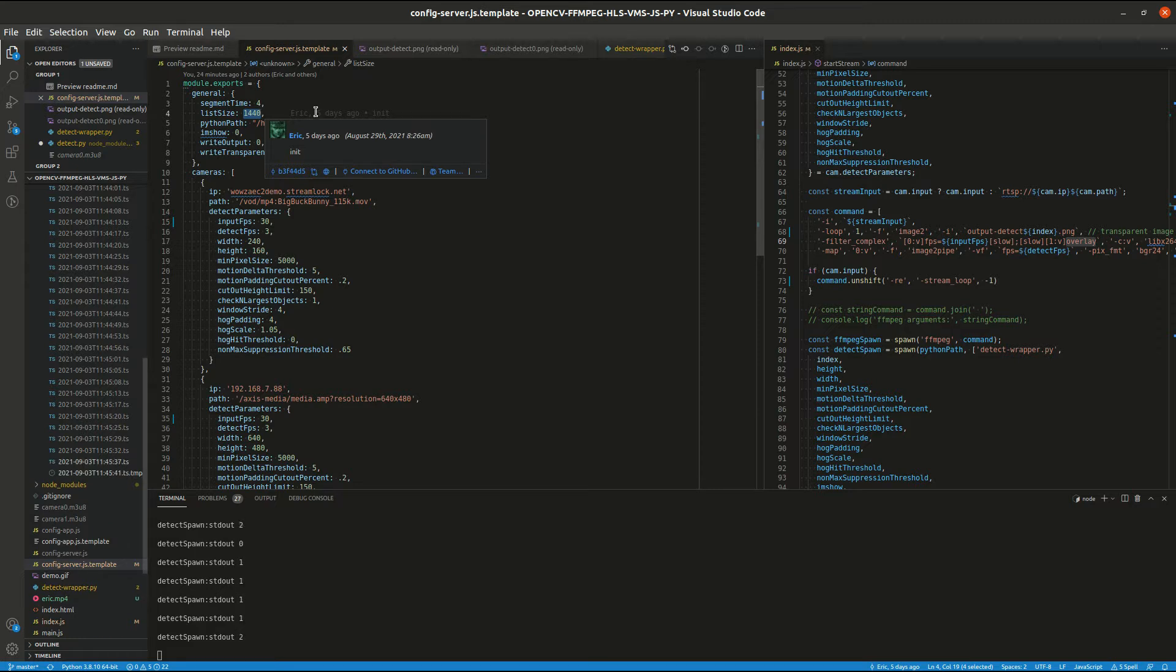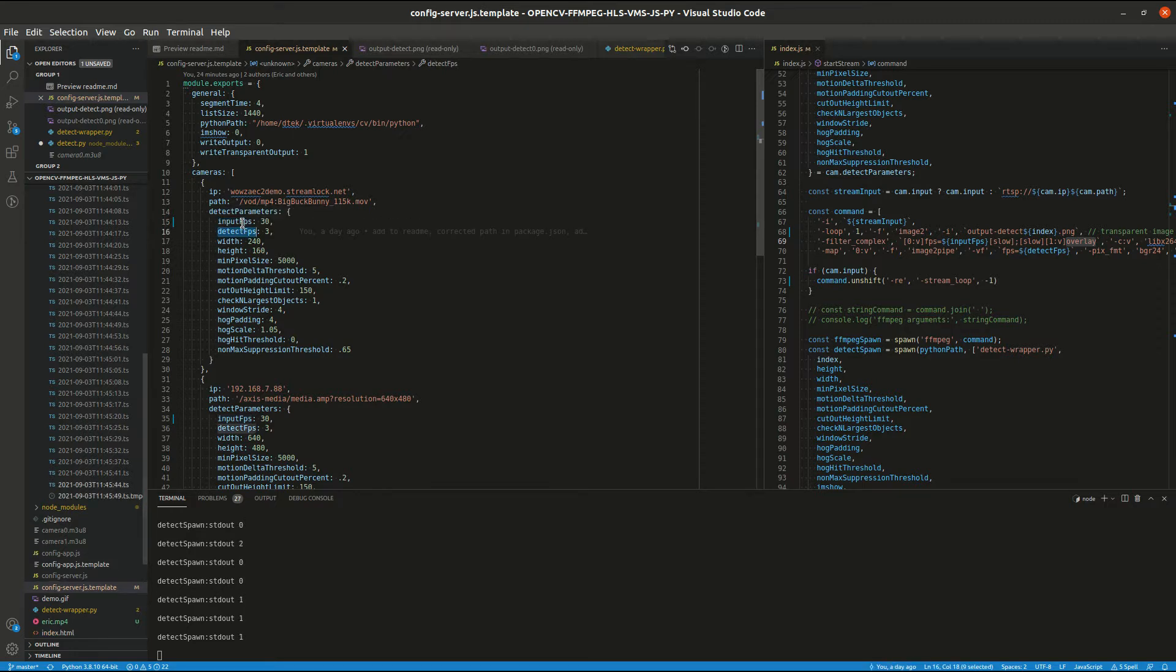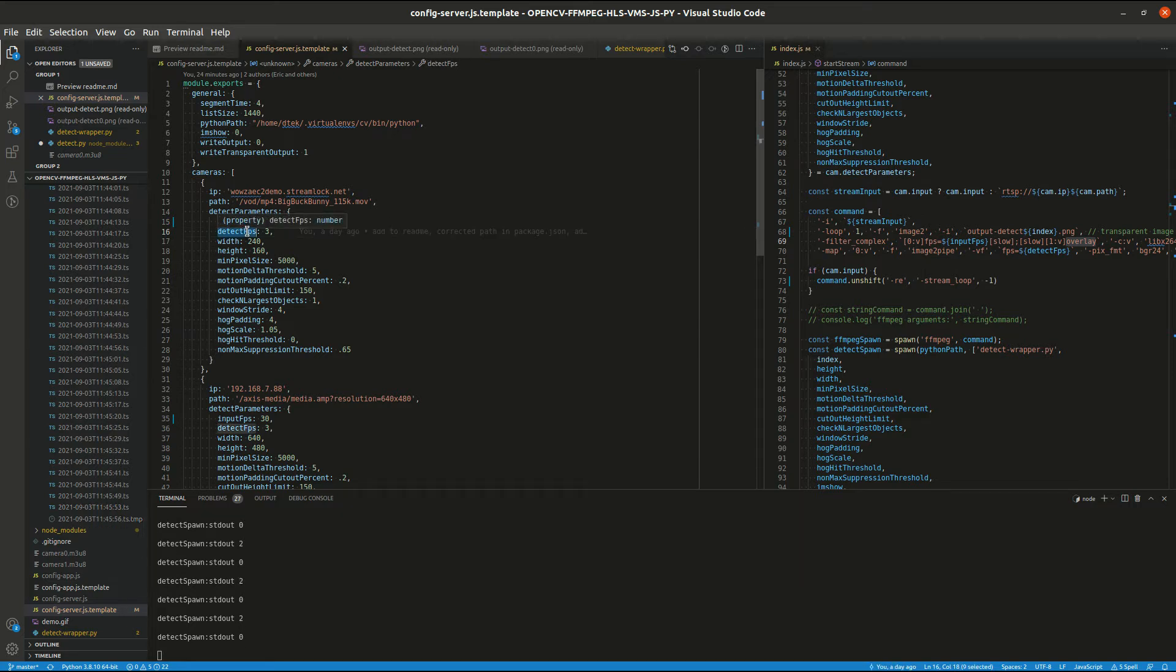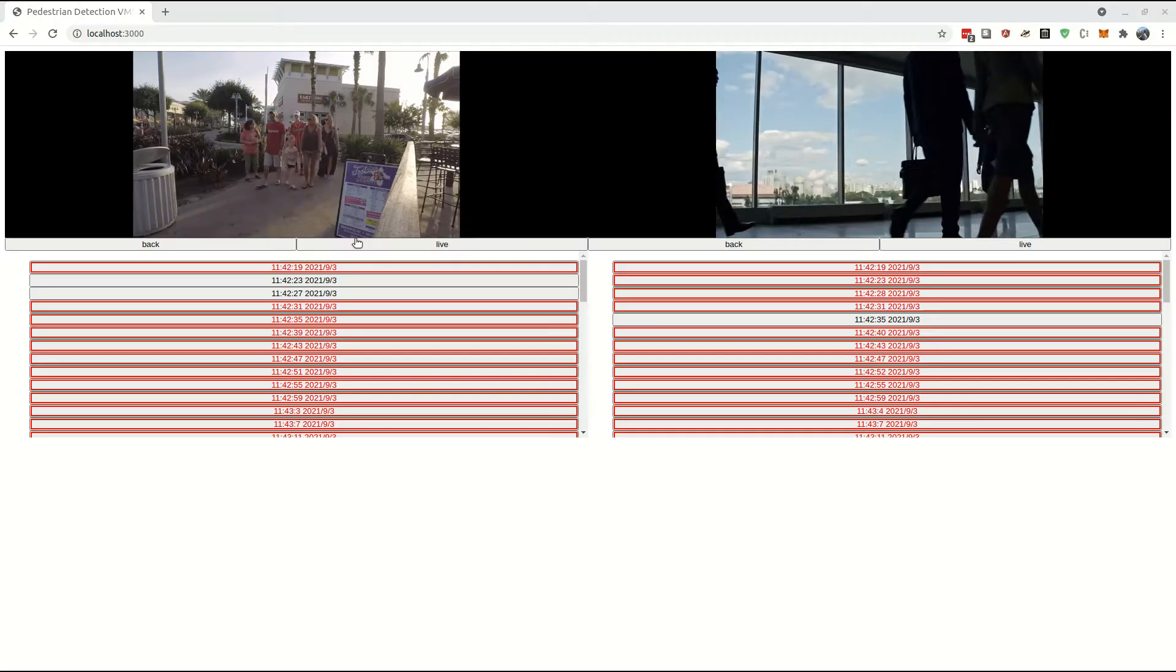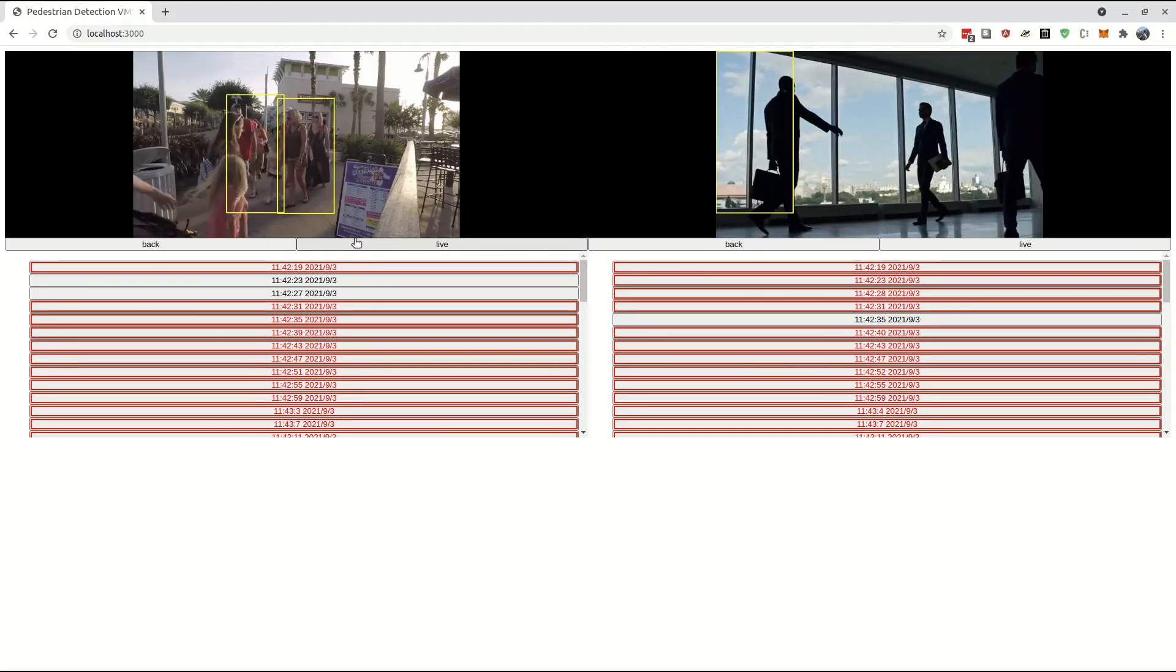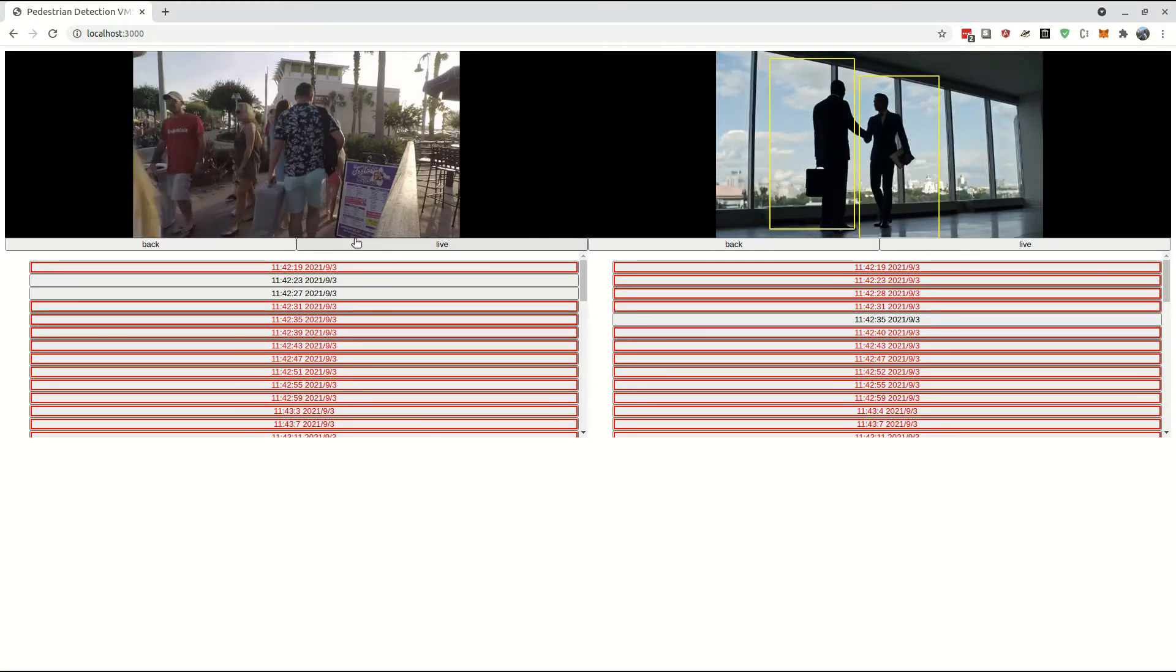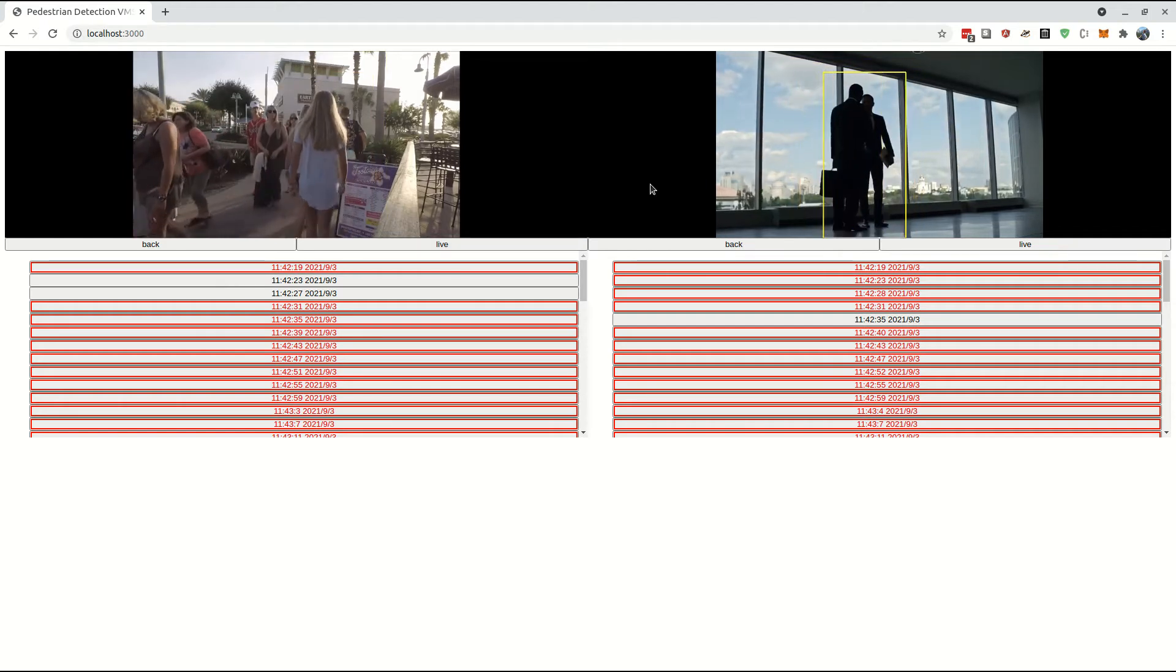Another pair of interesting configurations is input FPS and detect FPS. So input FPS is the frame rate of everything except the detection boxes. And detect FPS is the detect boxes. This is how frequently an image is extracted from an incoming frame and used for detection. That is why you will notice in the video why the people are walking smoothly, but the boxes move slower.